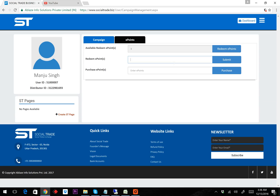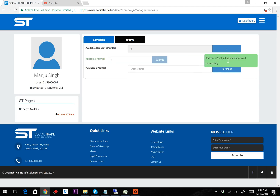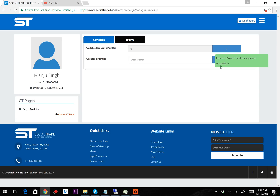I need to click on Redeem Points. It asks me how many points I want to redeem. For example, I want to redeem all three points, so I type three and click the Submit button. Once I submit, the ePoints are redeemed to my bank account.